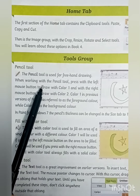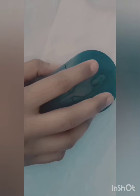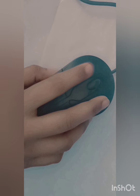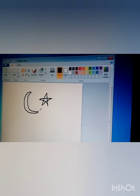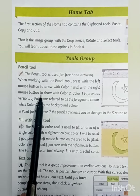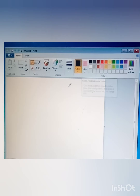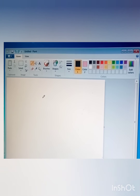When working with the Pencil Tool, press the left mouse button to draw with Color 1. As I have drawn this picture using the left mouse button, you can also draw with Color 2 by pressing the right mouse button.